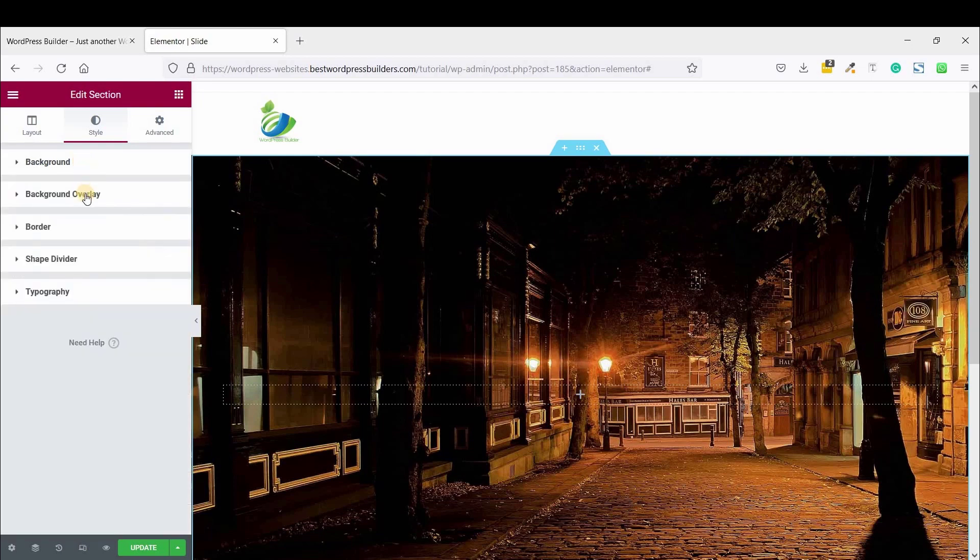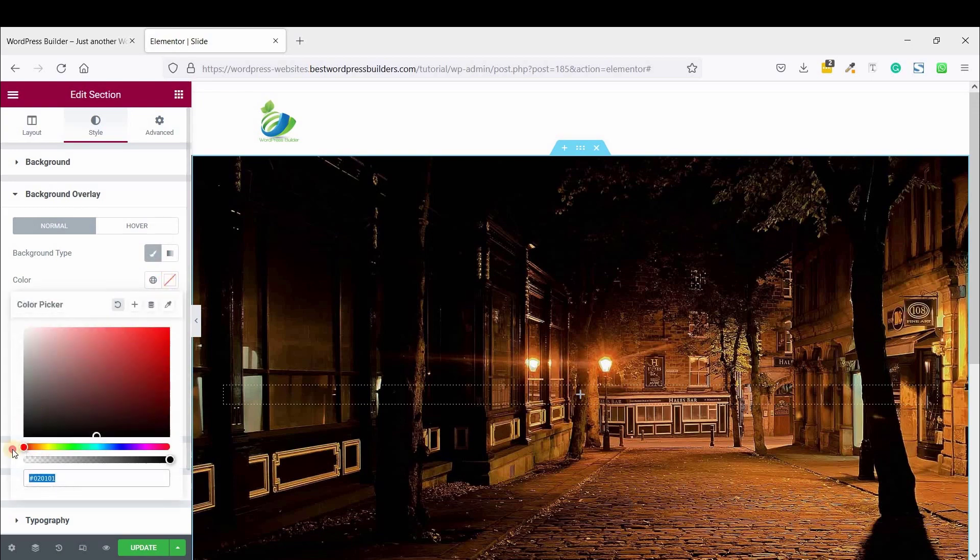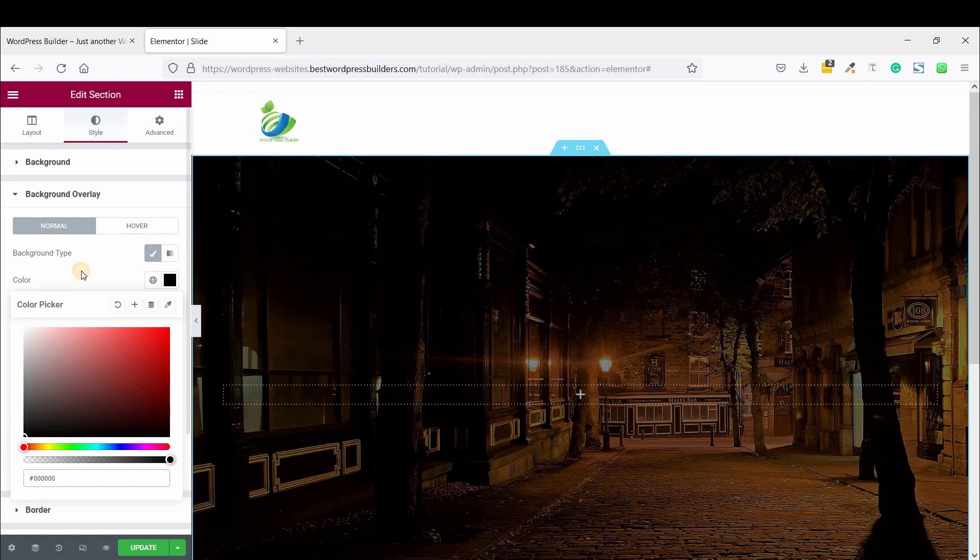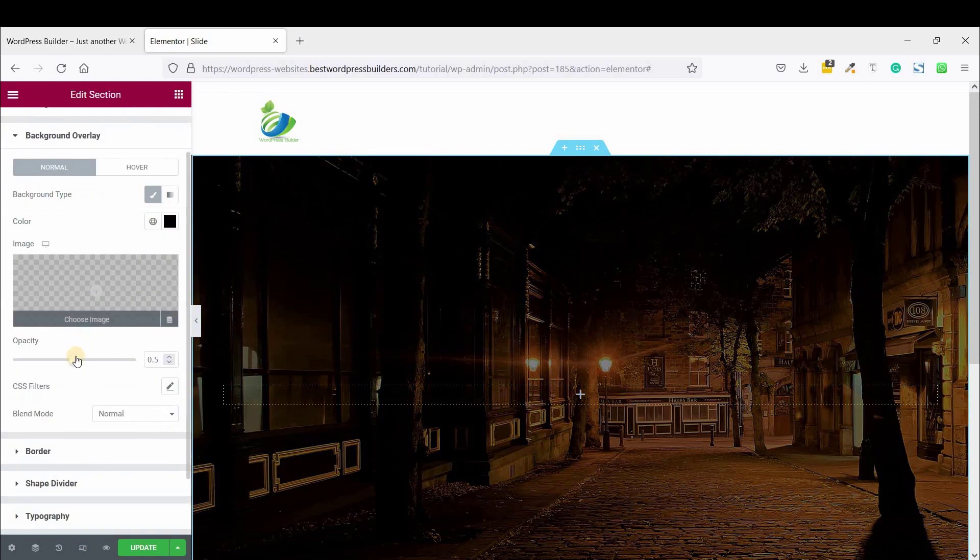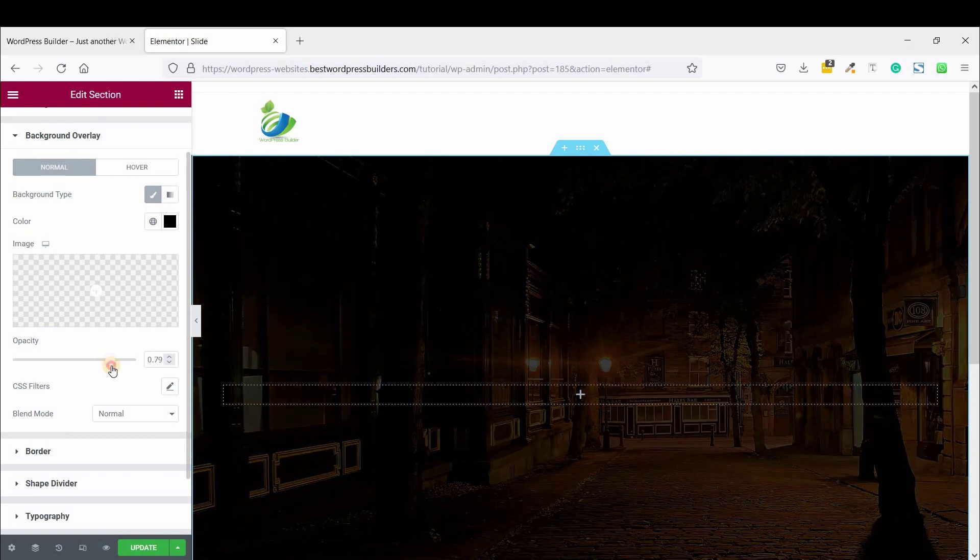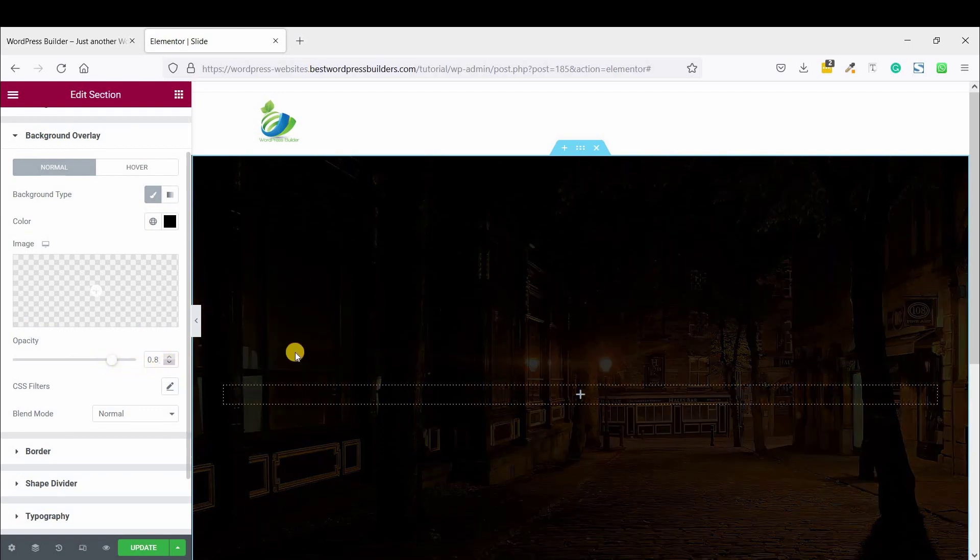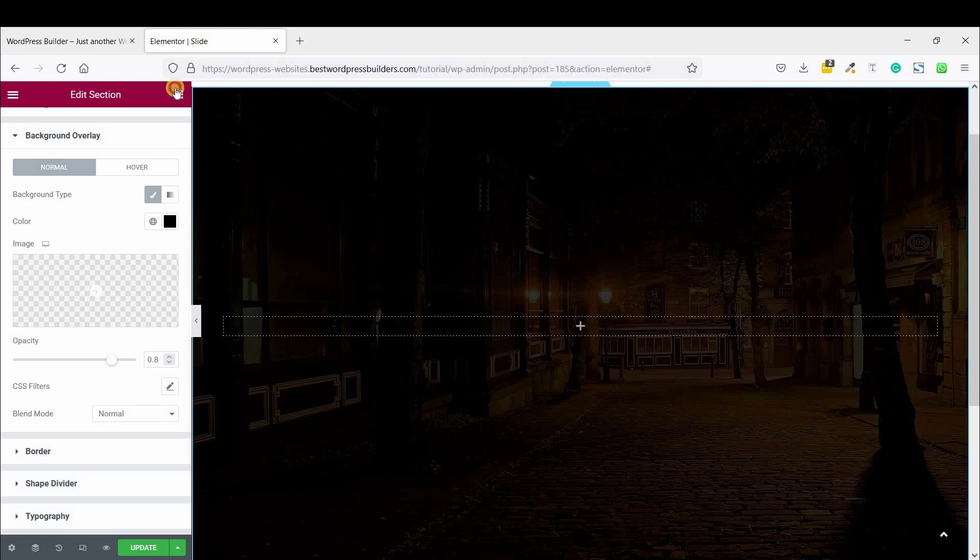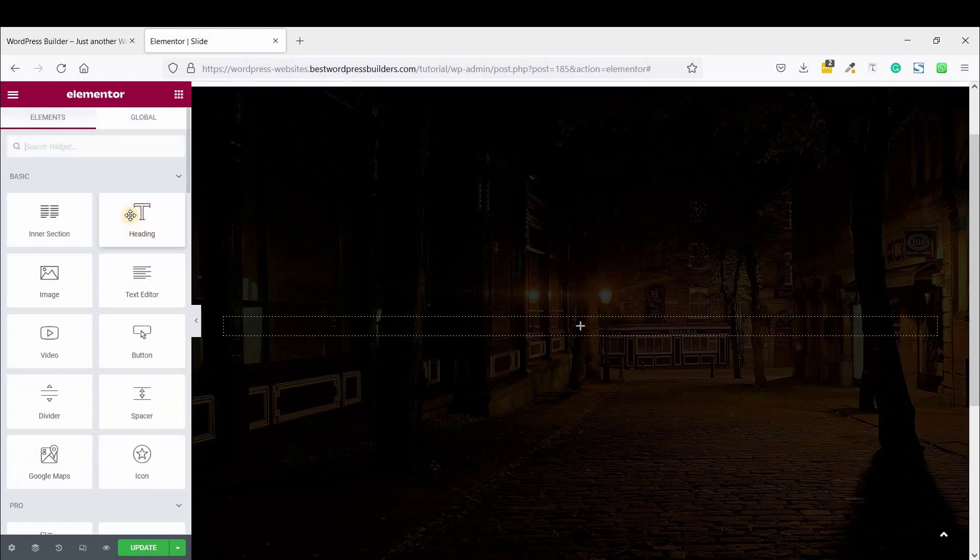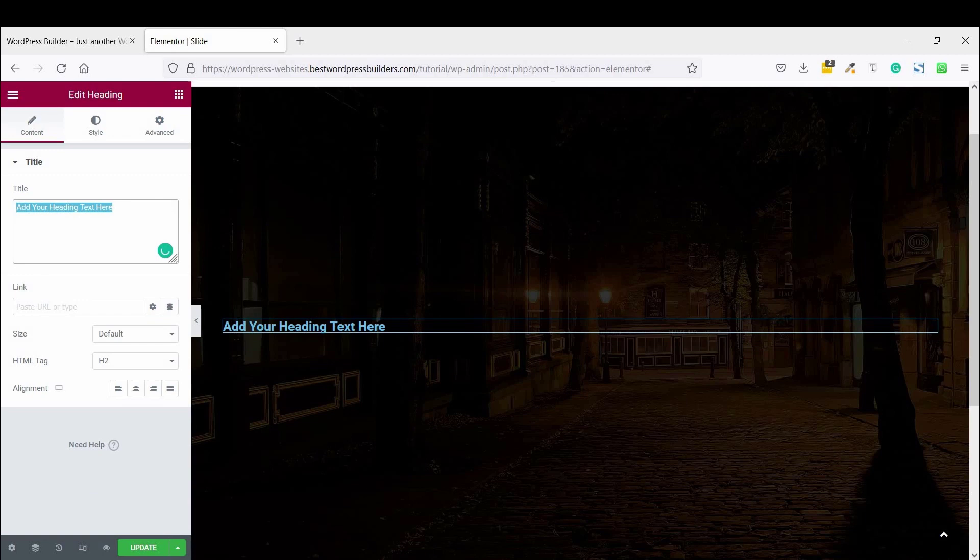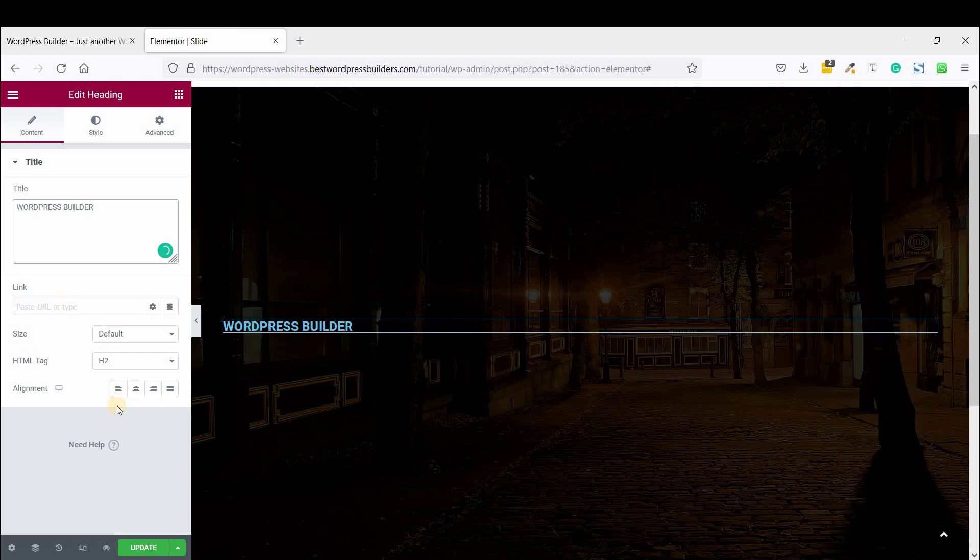Now set the overlay color. So I am just setting the overlay color black, and set the opacity as 0.8. Now drag and drop Heading, and I am using my channel name, and set the alignment text center.